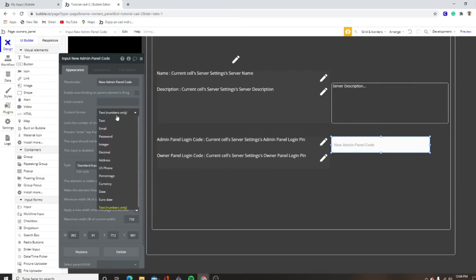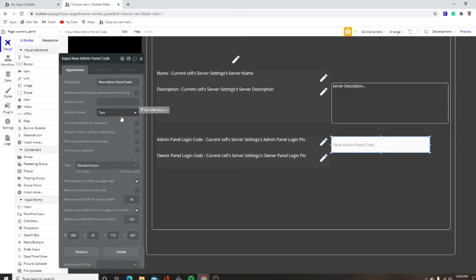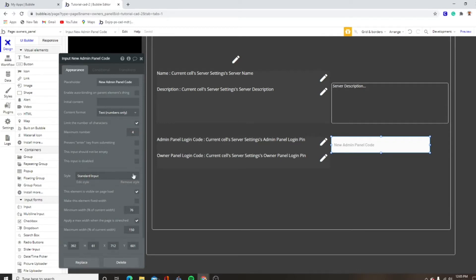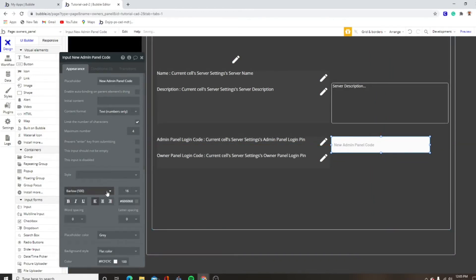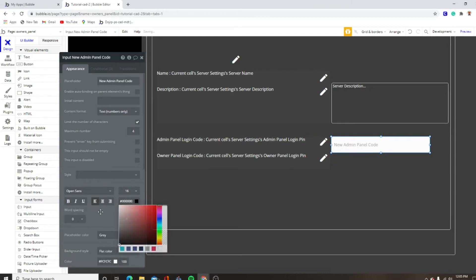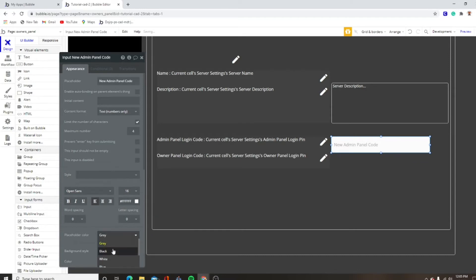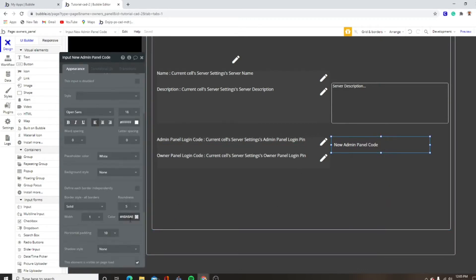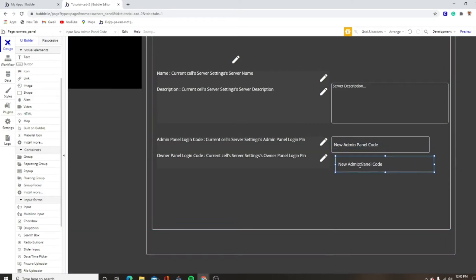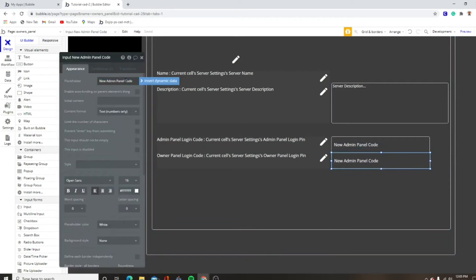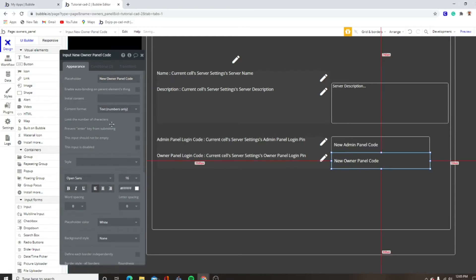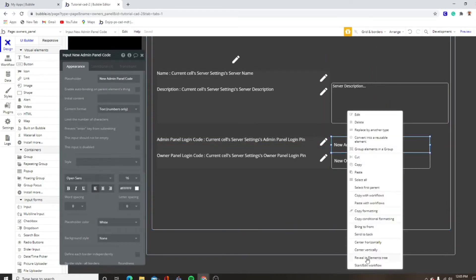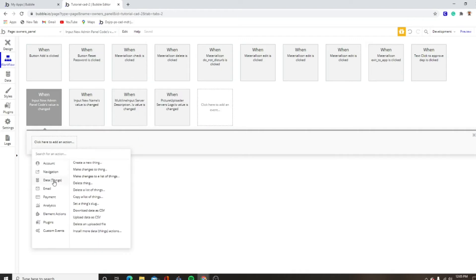This is going to be text — numbers only, or you can do text, whatever you want. For the sake of this I'm going to make it numbers only, and then we want to limit the number of characters to four. Then remove style, Open Sans, black — actually white — placeholder color none, solid five, white. This is not going to be visible on page load, so we're going to copy and paste. This is going to be new owner panel code — it's the same everything, it's the same for both. So when this input's value is changed, we want to data make changes to the current cell's server settings.